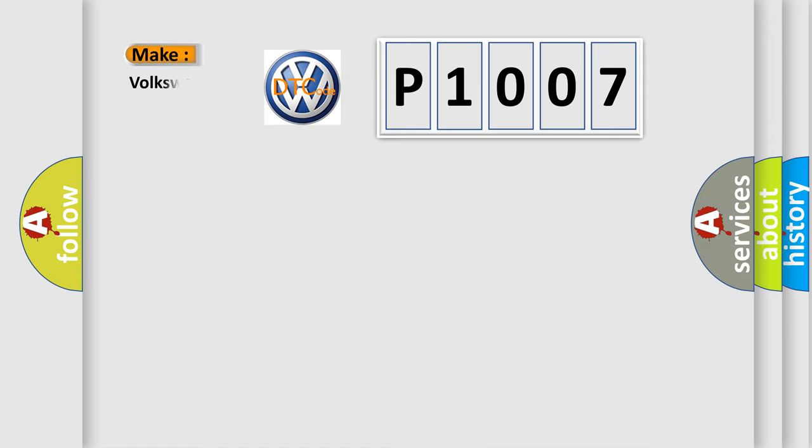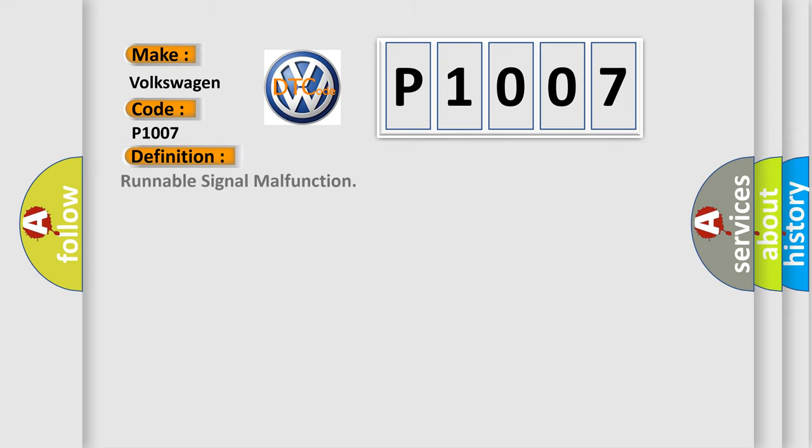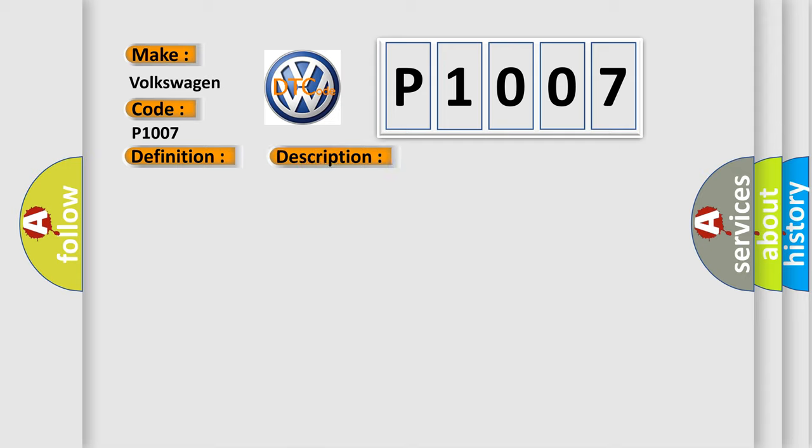So, what does the diagnostic trouble code P1007 interpret specifically for Volkswagen car manufacturers? The basic definition is runnable signal malfunction. And now this is a short description of this DTC code: information received by the power management control AQ via a direct line from the ECM and information received from the ECM via CAN is inconsistent.